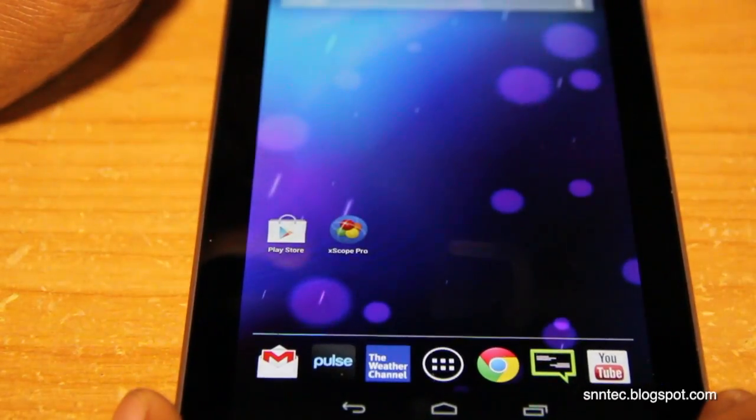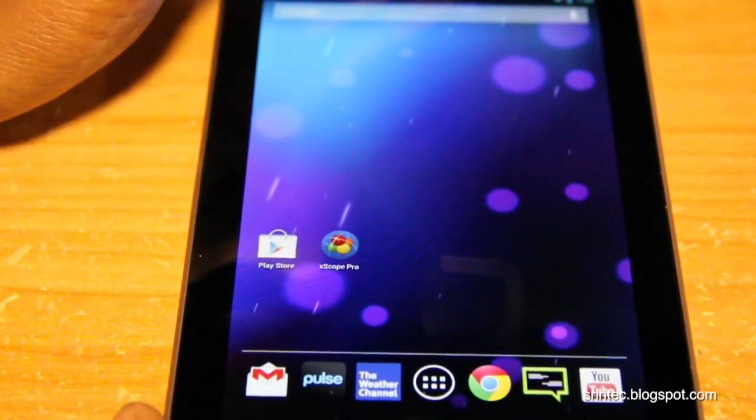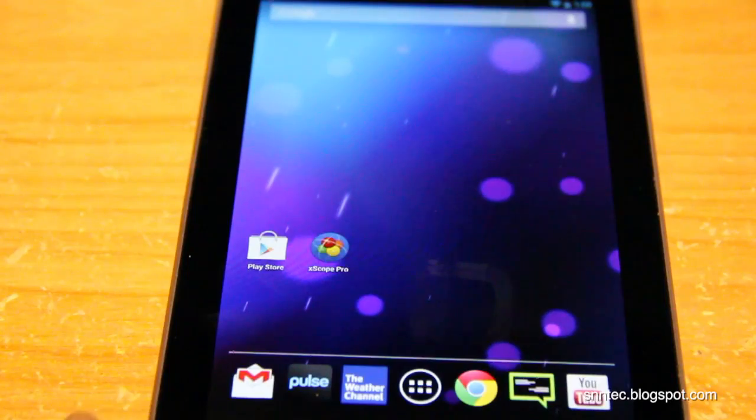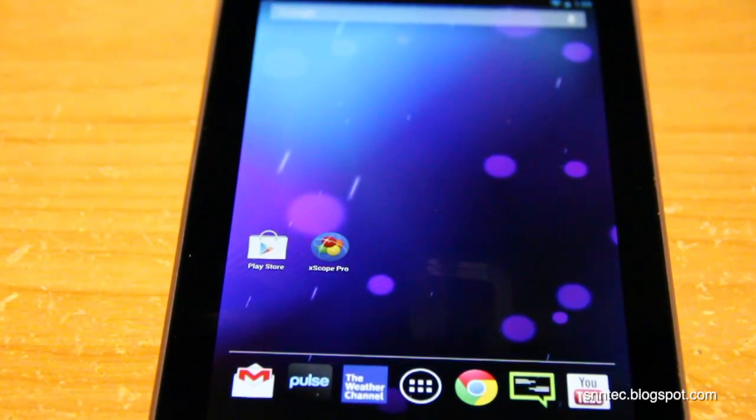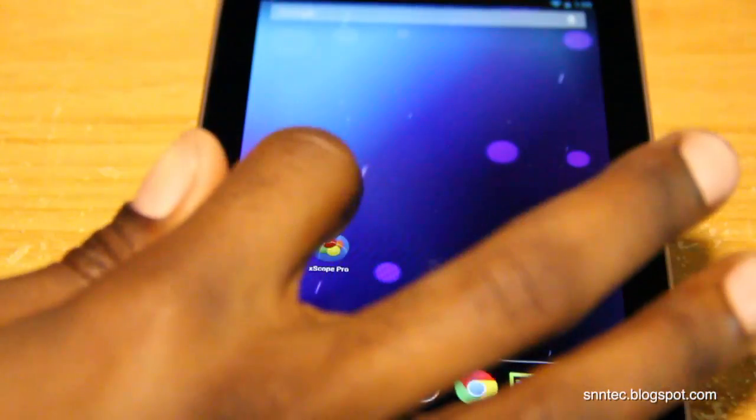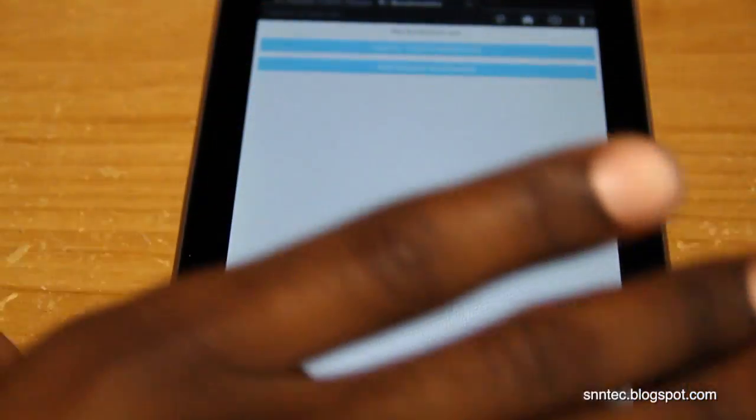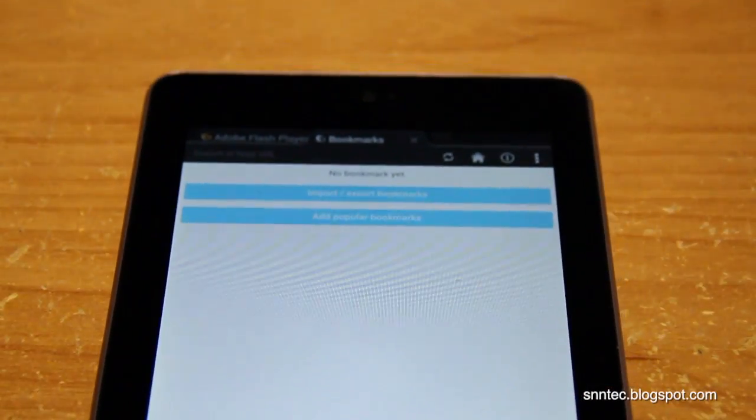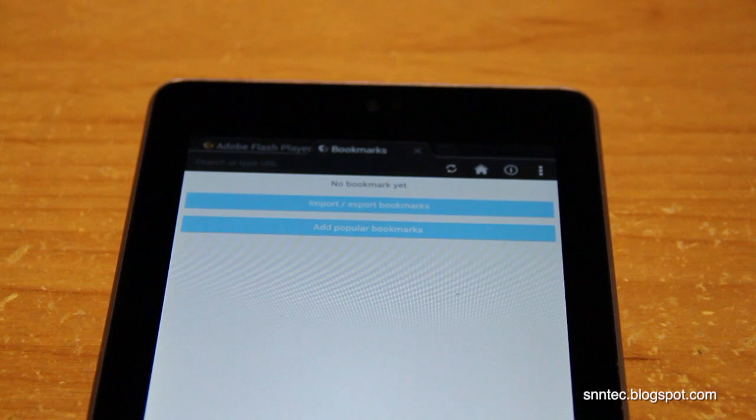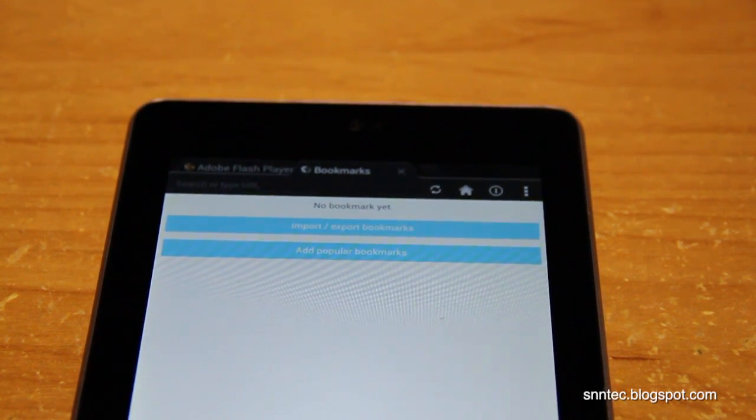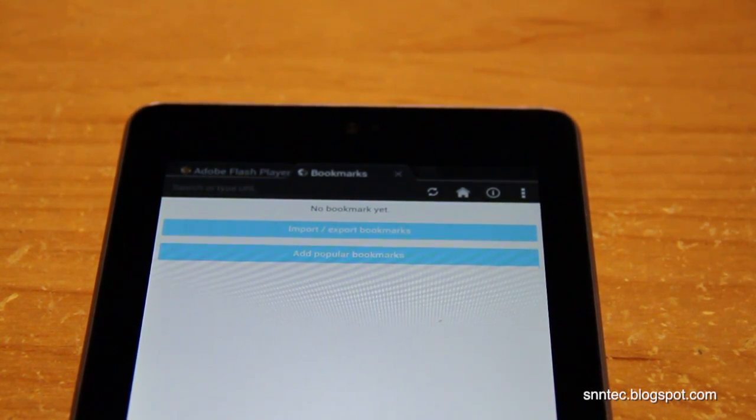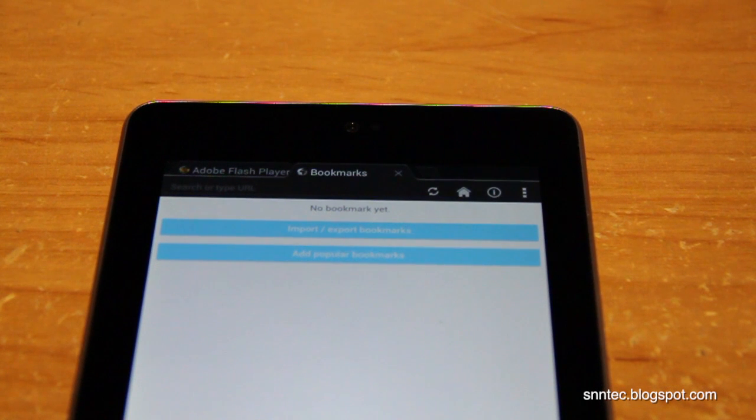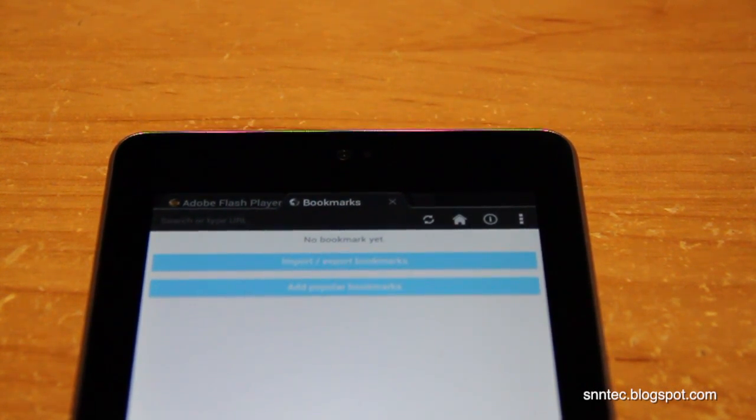So once you go through the Google Play Store and download the browser, you're going to have the Xscope Pro on your desktop. Now make sure you do not already have a Flash Player APK already installed that you may have downloaded from 4Shared because once you do that it's going to pop up an installation message on how to get Flash done.